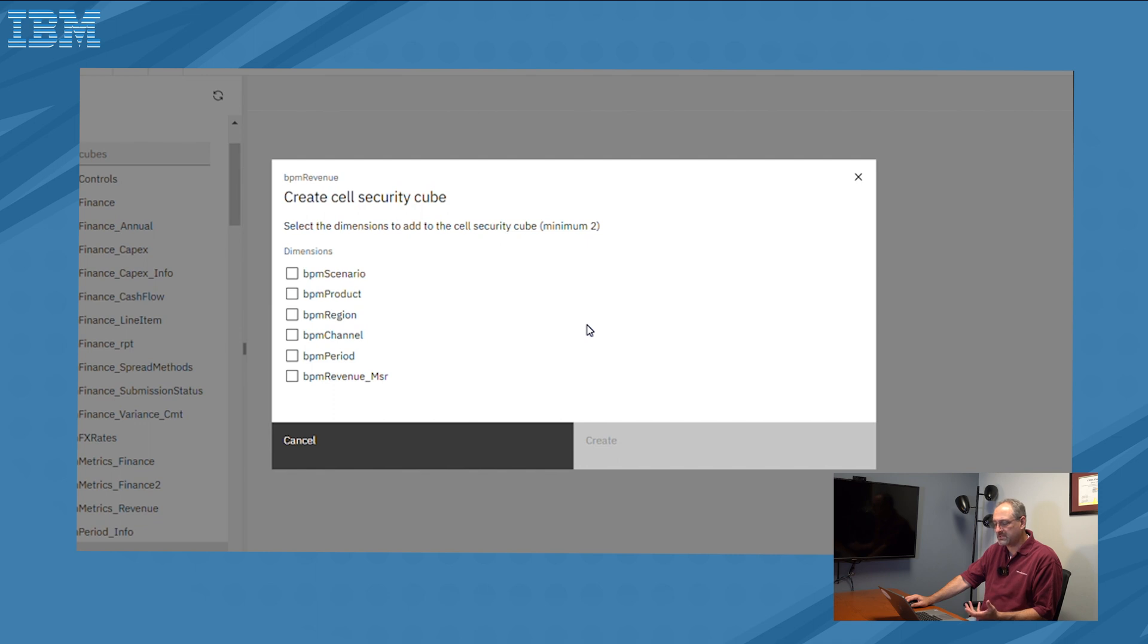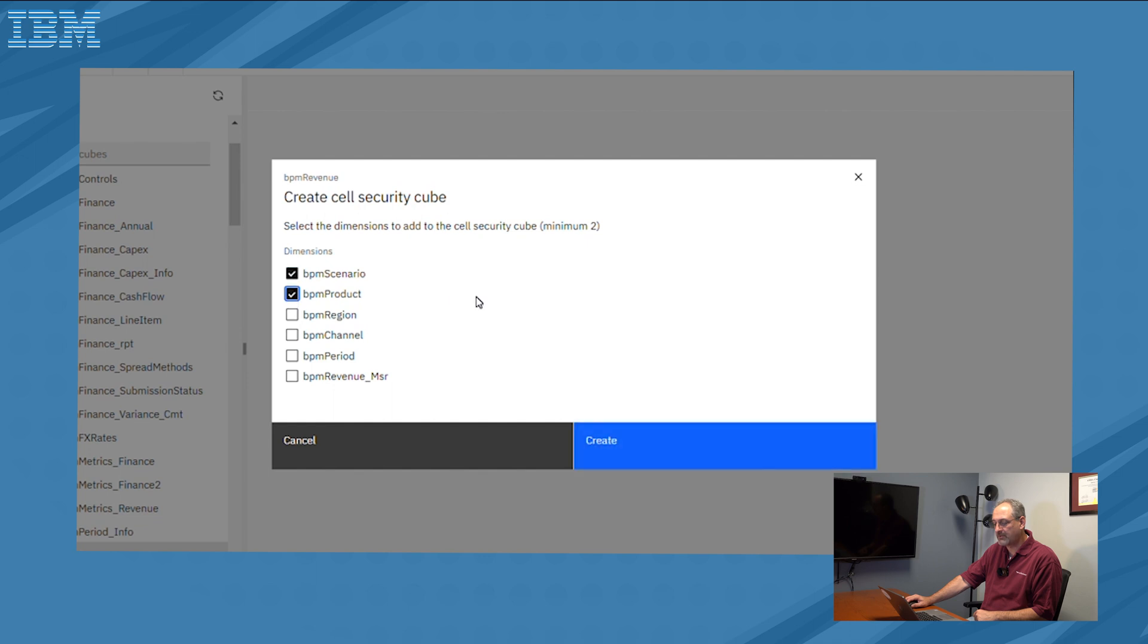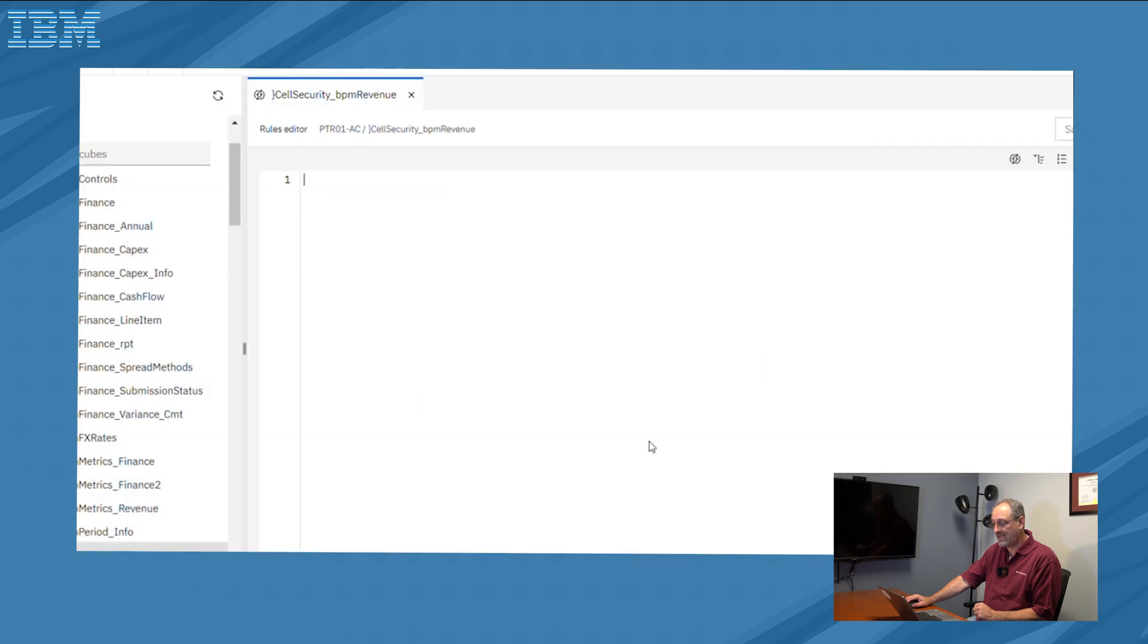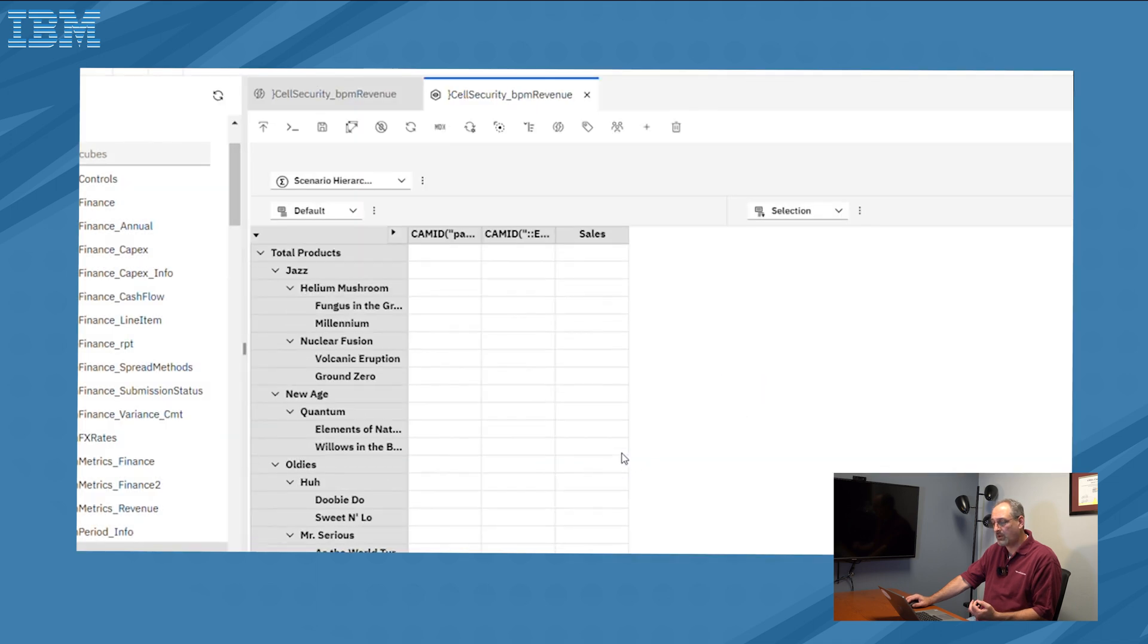So in this particular case, I'm just going to take the first two dimensions. I'm going to say I'm going to define my security by scenario and by product. And as soon as I click that second option, I now have the opportunity to create a cell security cube. Creating the cell security is as simple as defining the two pieces, click on create, and then within my PAW workbench, two windows are going to appear.